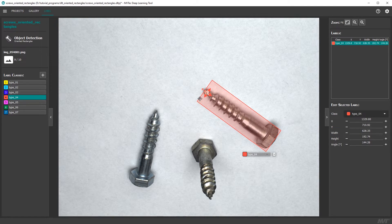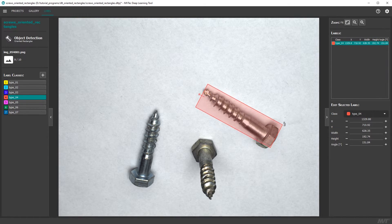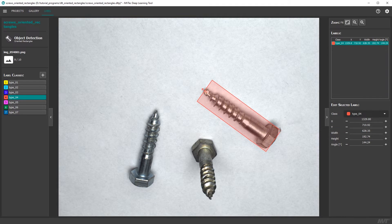If needed, you can now adapt the orientation of the object, rotate it, or change its size.